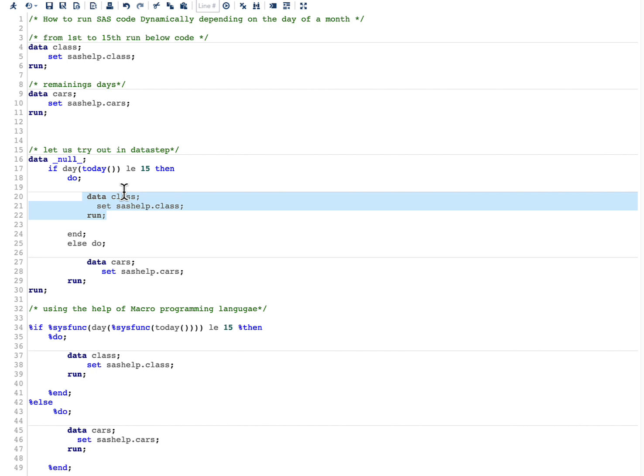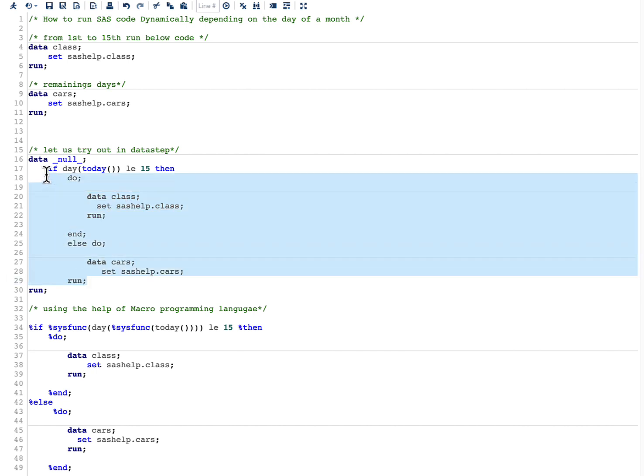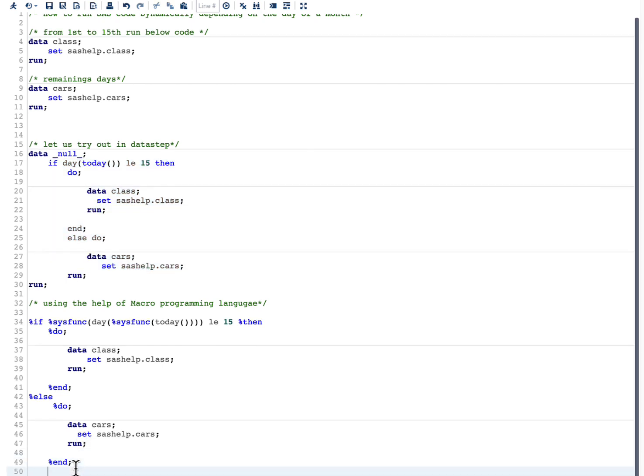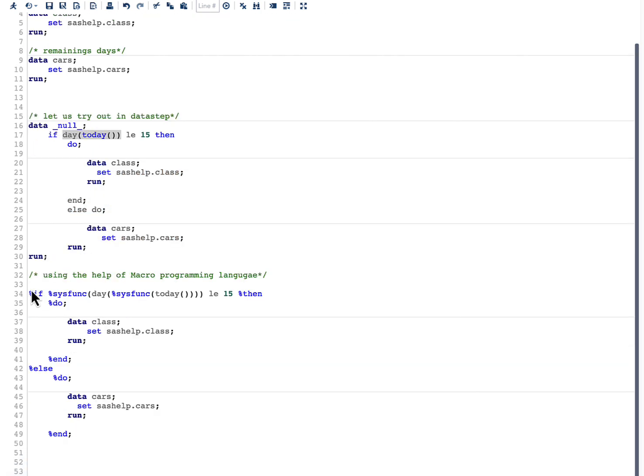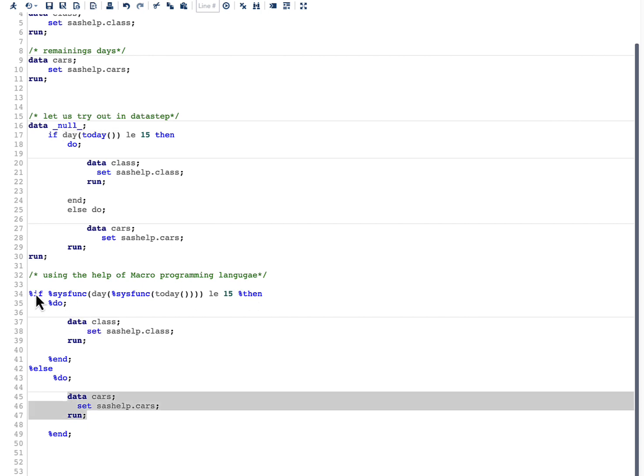Now let us see how we can do this with the help of SAS macro programming language. I have taken the same code and pasted it in a macro programming language, and what I have done here is I have used percent if, percent then, and percent do. I have made very detailed videos on the macro programming language topics which I am discussing here.